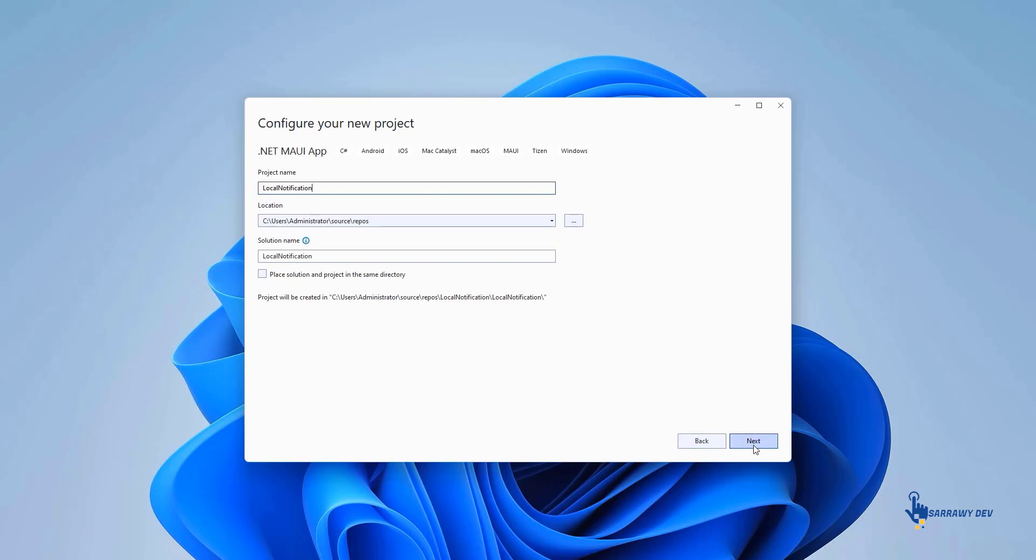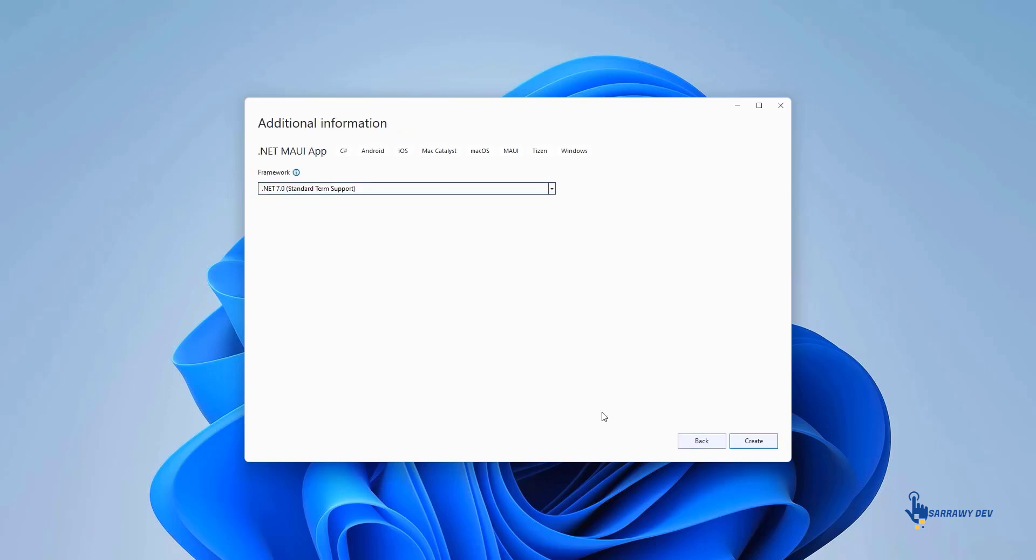In the Configure Your New Project window, name your project, choose a suitable location for it, and click the Next button.